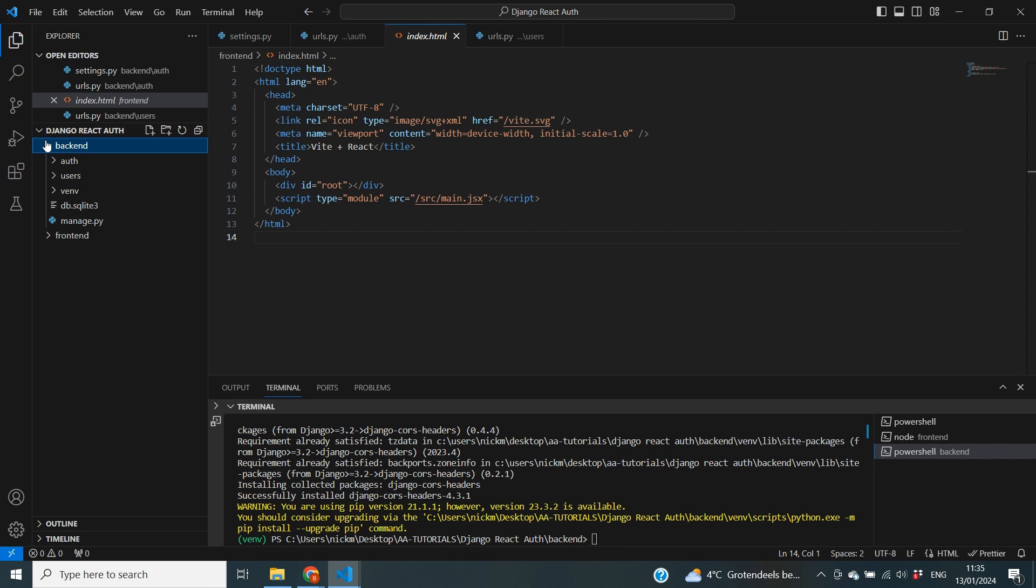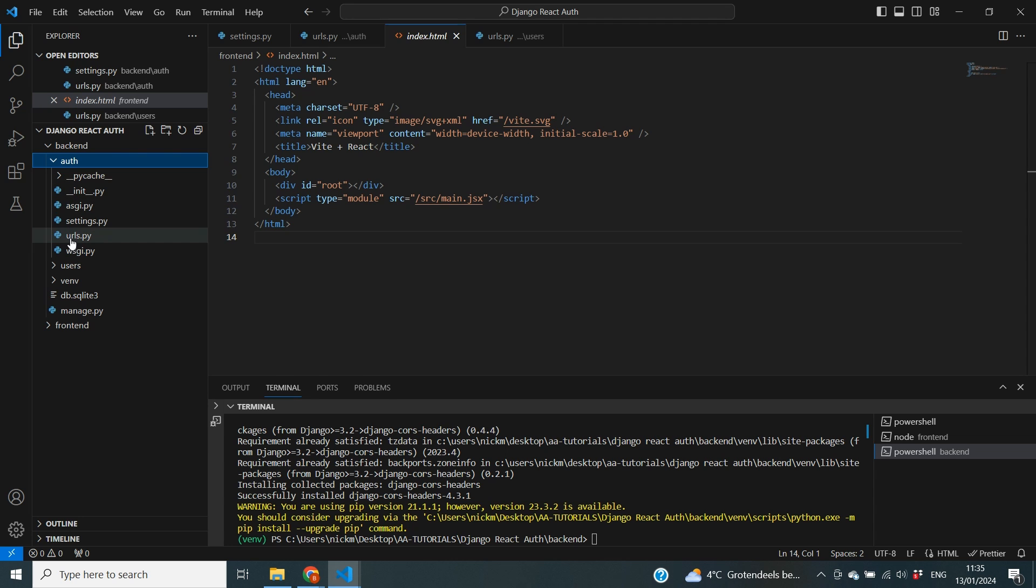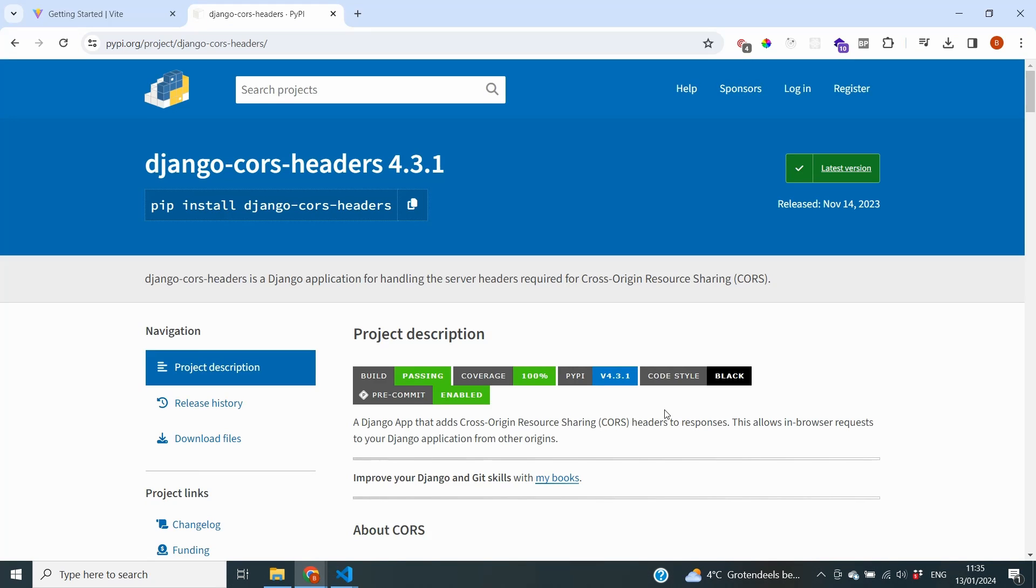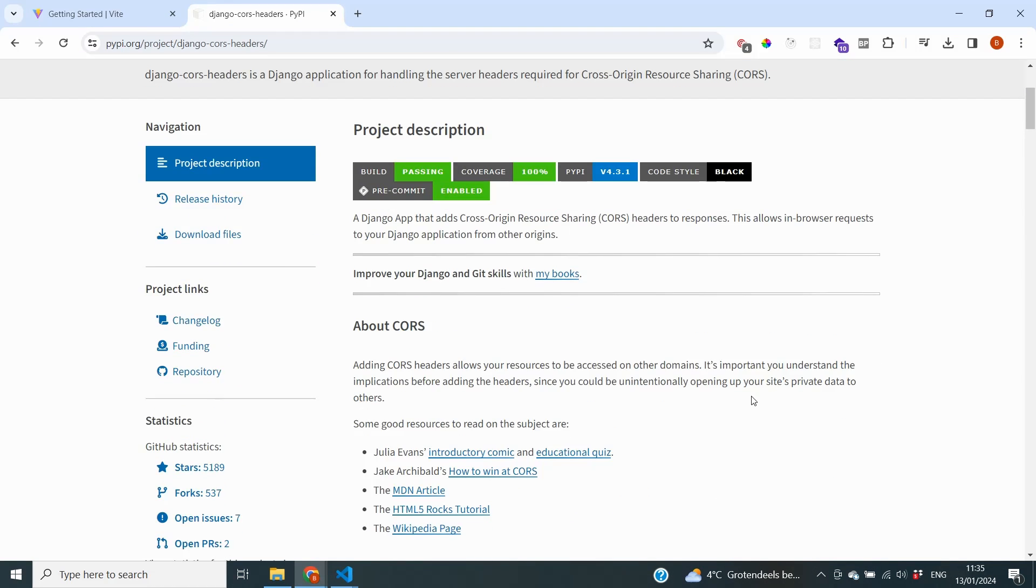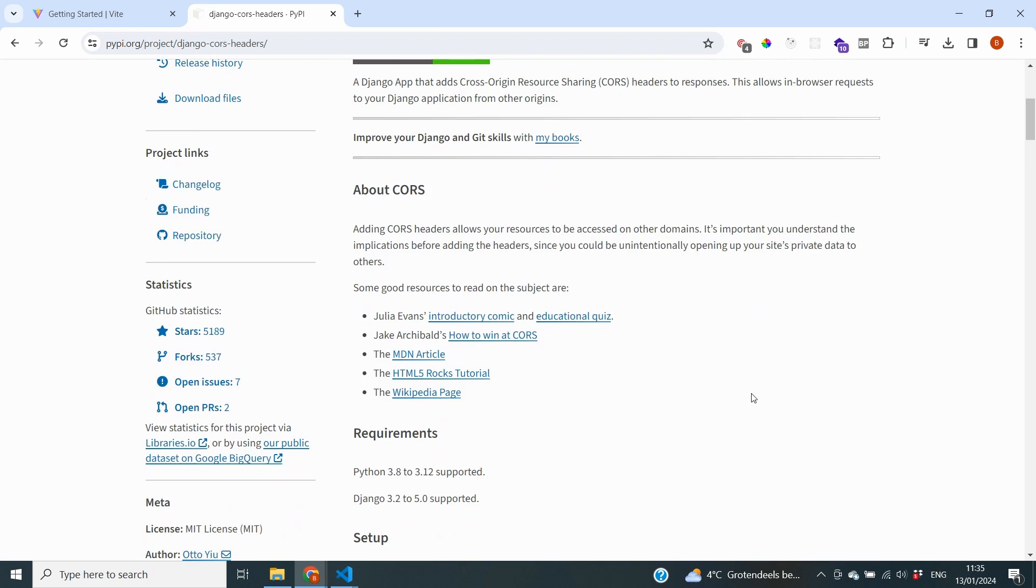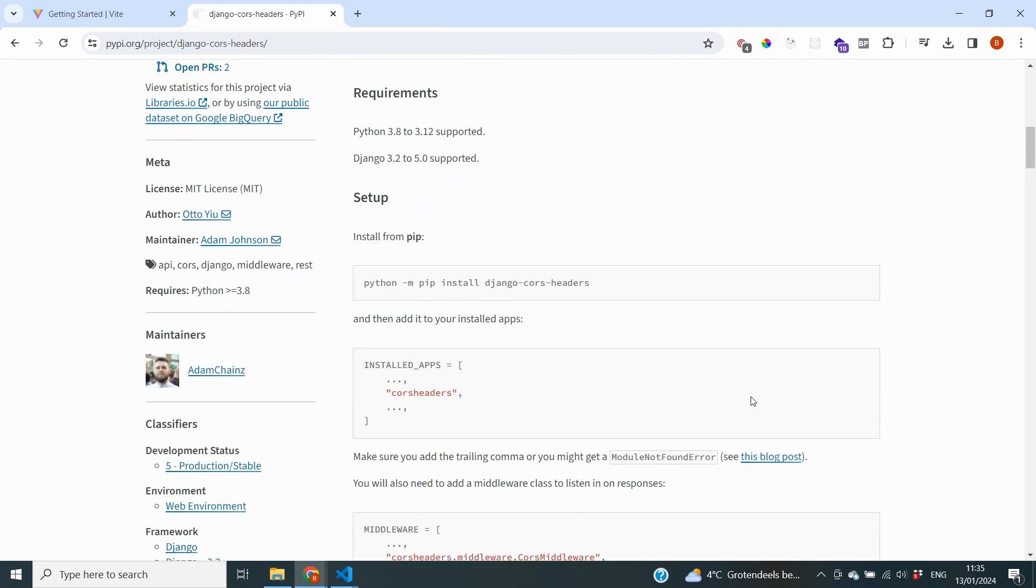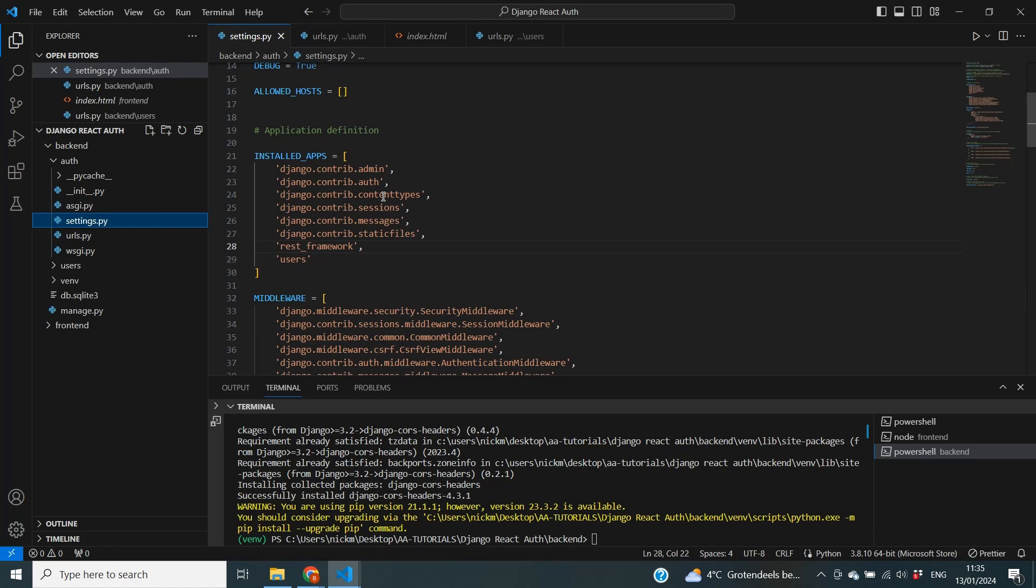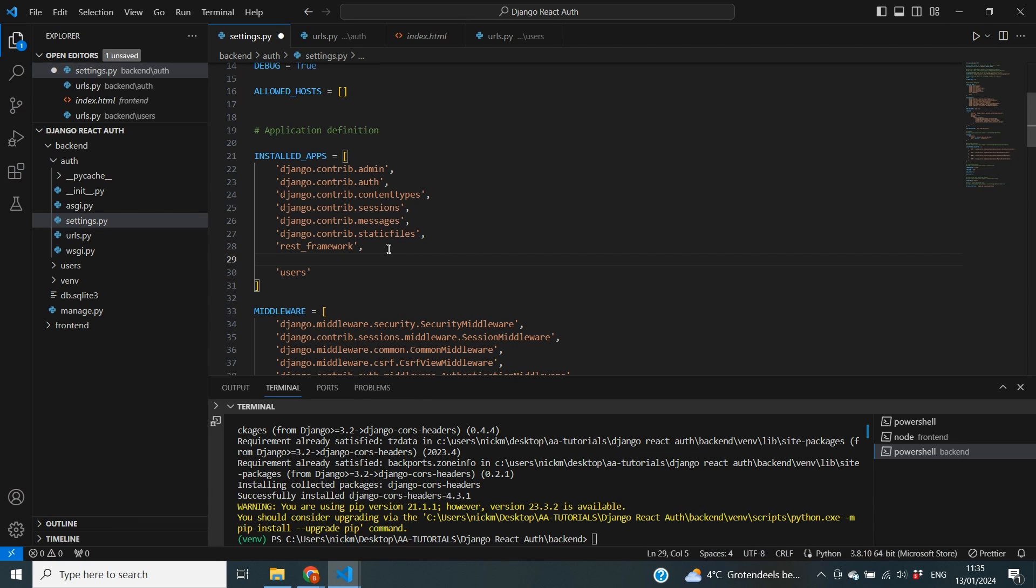And inside of our backend we're going to go to the aft folder and then to our settings.py file. Because if we take a look at the documentation you can also see that we need to add CORS headers to our installed apps. So we're going to go over to our settings and to the installed apps. And underneath the REST framework I'm going to mention CORS headers like this.